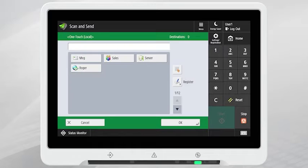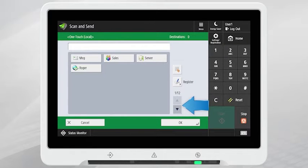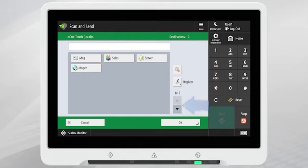To navigate to the desired recipient, use the arrows along the right side of the screen to scroll through the One-Touch buttons list. Tap to select a recipient.